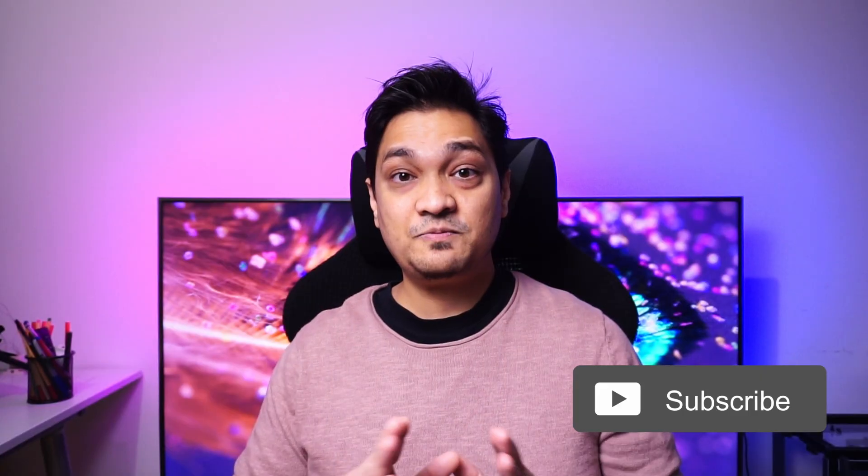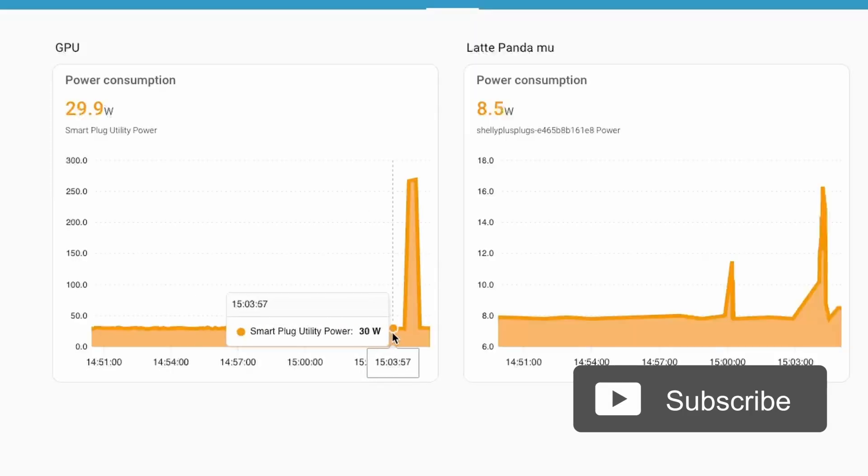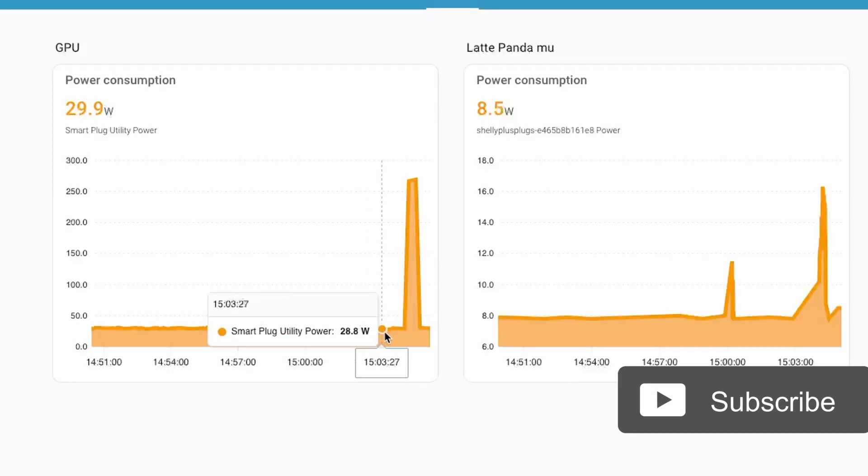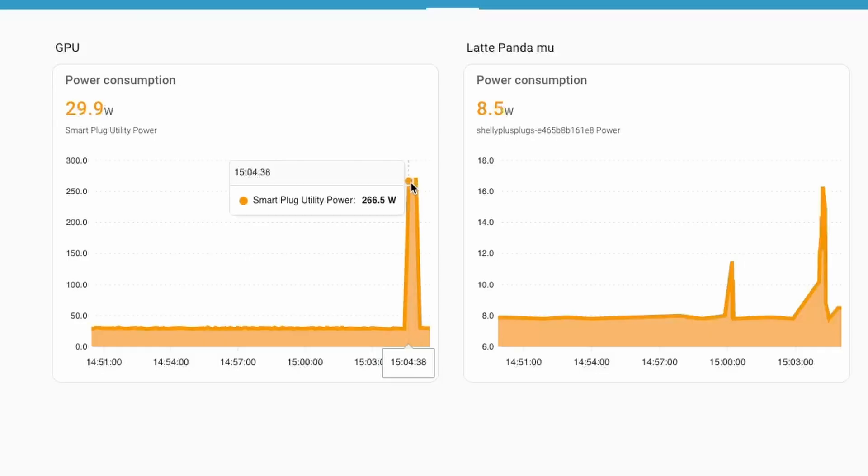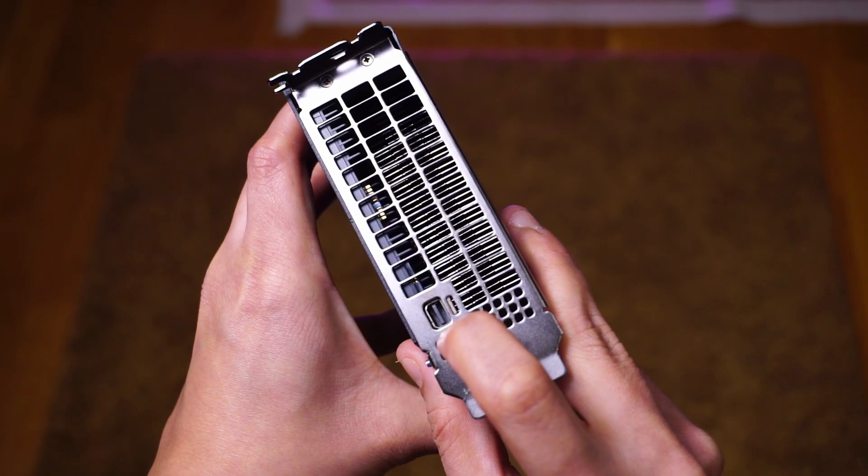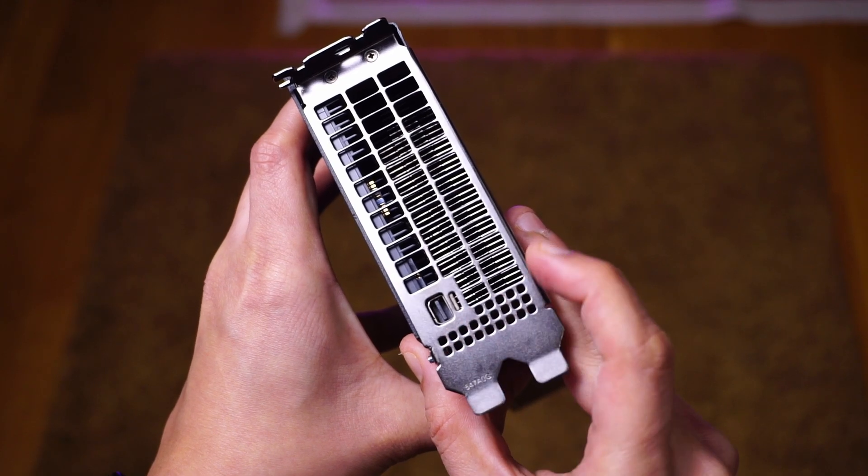This GPU uses about 30 watts at idle and can go up to 270 watts at peak load. The GPU also has a mini display port, but it didn't give me any display output. This is because the VBIOS on server-oriented GPUs has their display output disabled as they're meant to run in headless mode for compute.